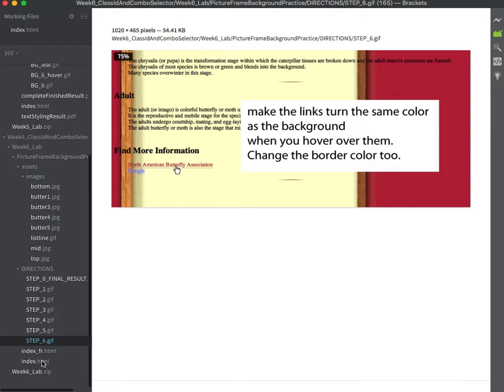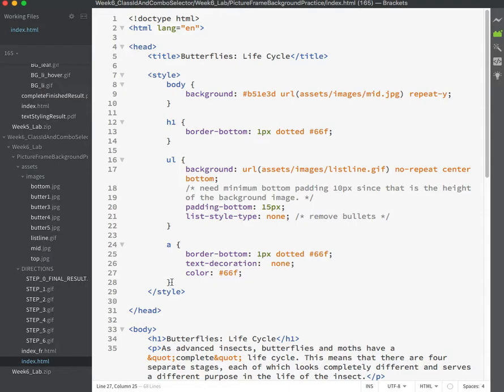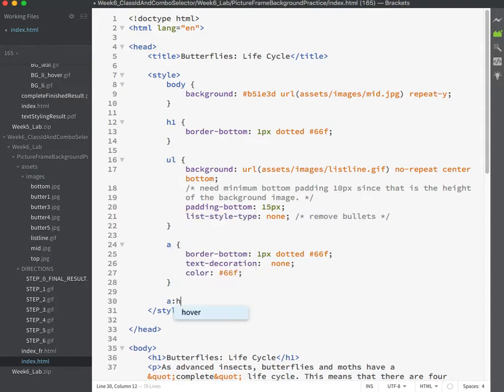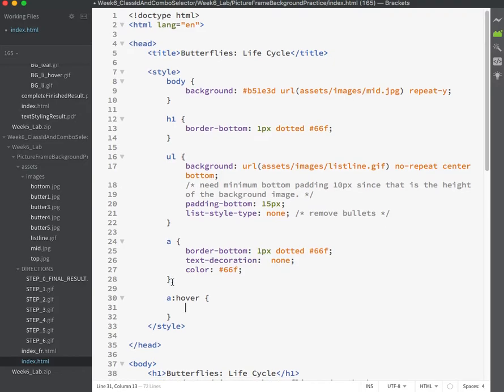Okay, so I think we have all the colors we need already in the CSS, so I'll just do some copying and pasting. This is an A hover rule, a colon hover. That's the hover pseudo class.